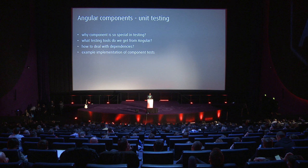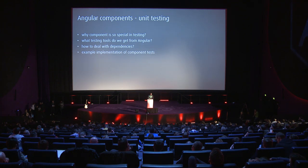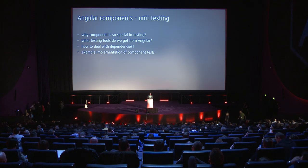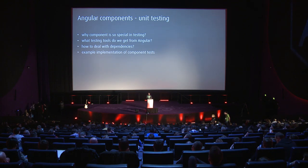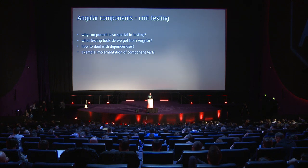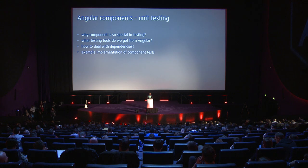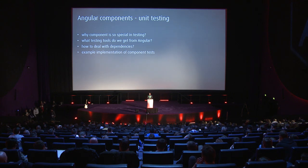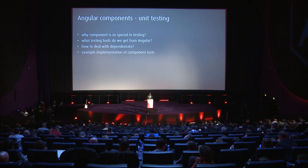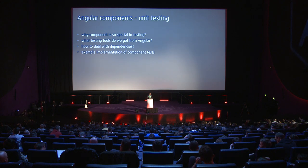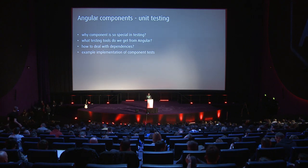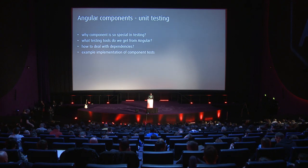During this presentation I would like to answer questions like: why is the component so special in testing, what testing tools do we get from Angular, and how to deal with the dependencies of our components in tests. I will show you some examples of implementing component tests.